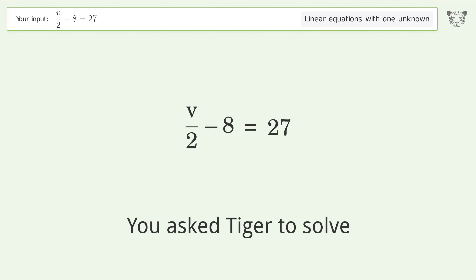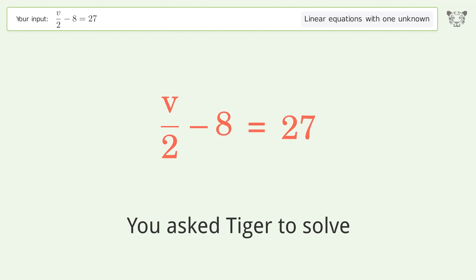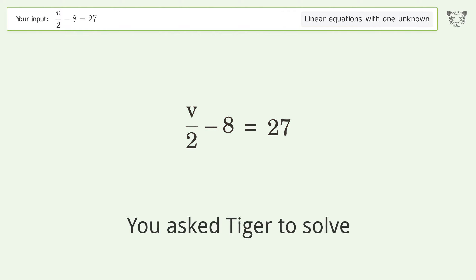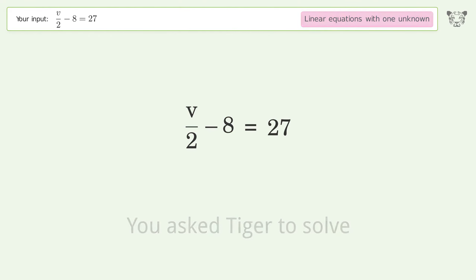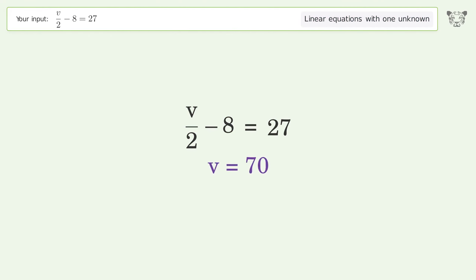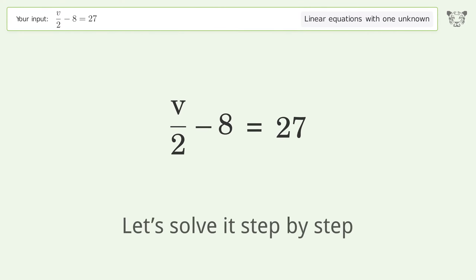You asked Tiger to solve. This deals with linear equations with one unknown. The final result is V equals 70. Let's solve it step by step.